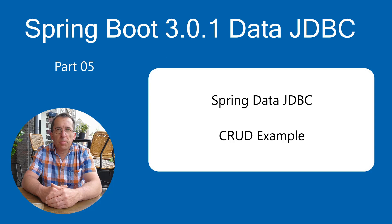In this video, we continue with Spring Data JDBC. So far, we have only read data from the database. Now we start with the CRUD API: Create, Read, Update, and Delete.